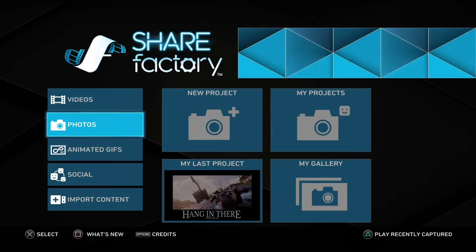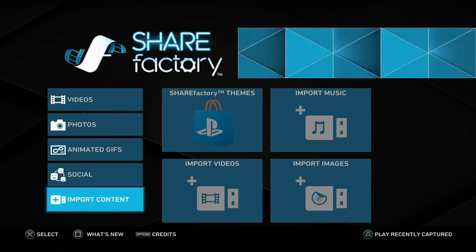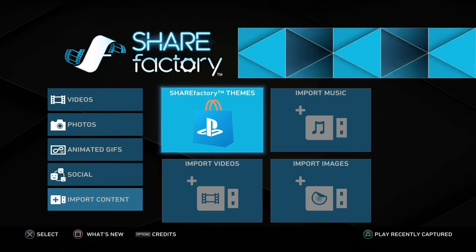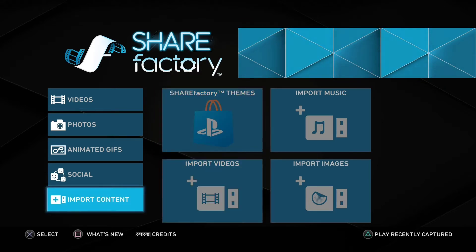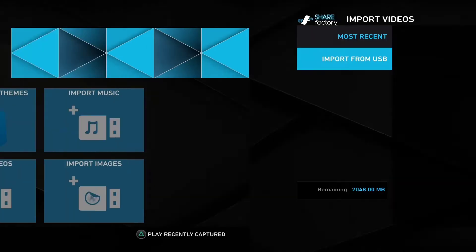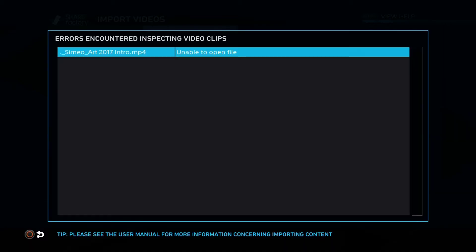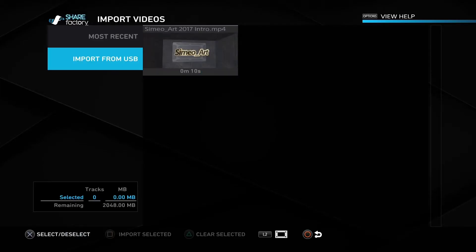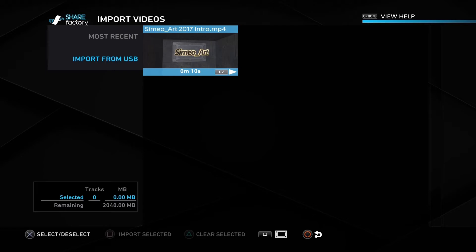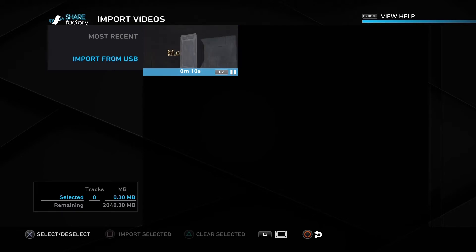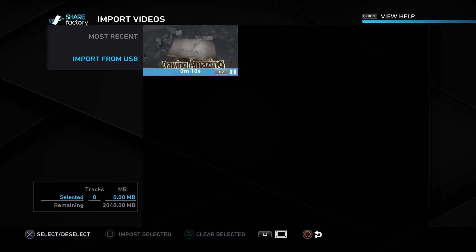Now you can see, if we switch over to ShareFactory, it's going to be easy. You go to Import Content, go to Import Videos — the one in the lower left corner. So we're going to go to Import Videos, and you can see we're going to say Import from USB. And you can see now it starts to see our video clips. You can see our video clip here — the MP4 is here. So you can just go ahead and select it with X, and after you select it with X, you're going to press the Square button on your controller and your video will be imported into ShareFactory.